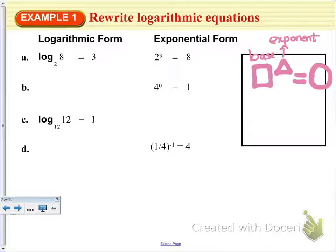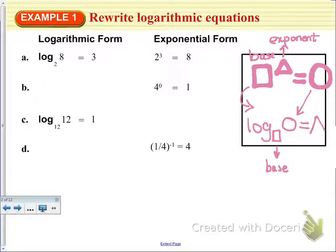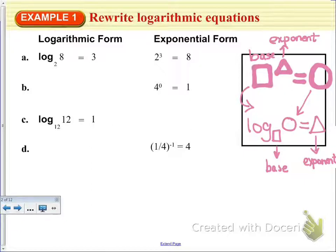If you want to set this up in logarithmic form, you write log base — we write the base as a subscript — of the evaluated number, for the power, and that is going to be equal to the exponent. It's really important that you remember how to rewrite these in this form. So log base 2 of 8 is equal to 3.